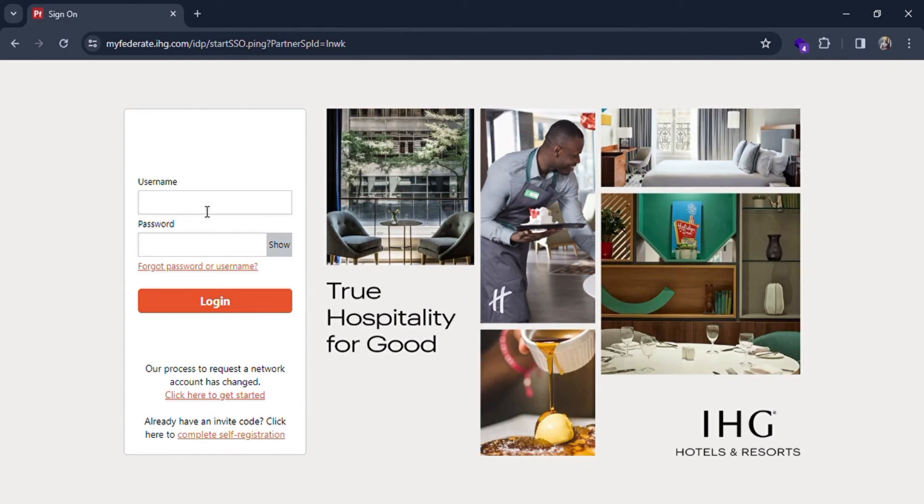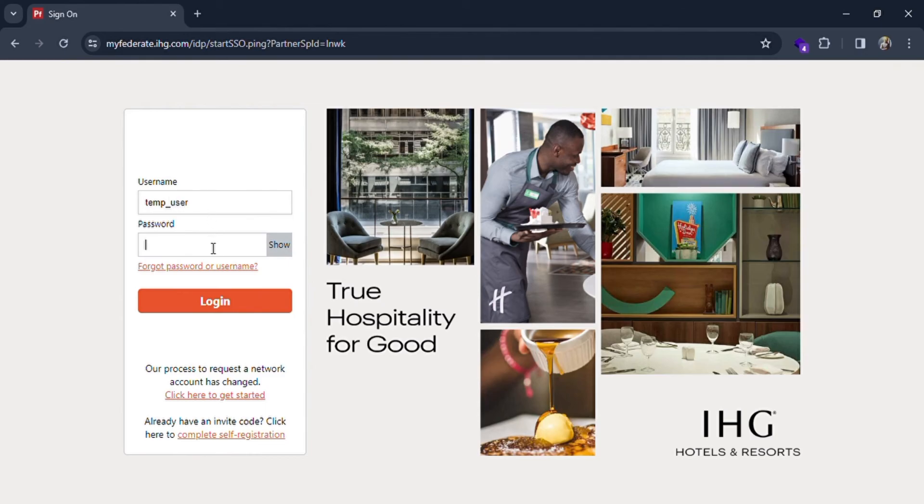For username, I'll take 'temp user' as an example. You have to put in your own username for your account, and then fill up your password which is correct. I'll fill it up quickly.